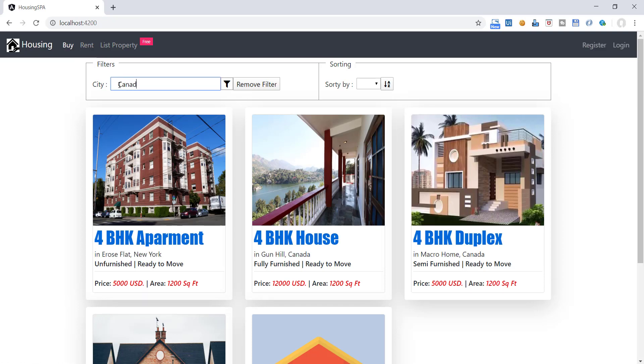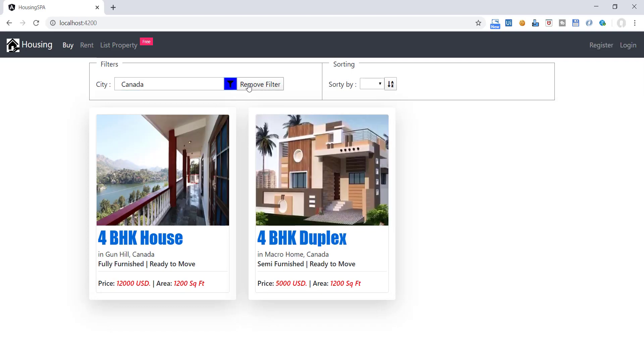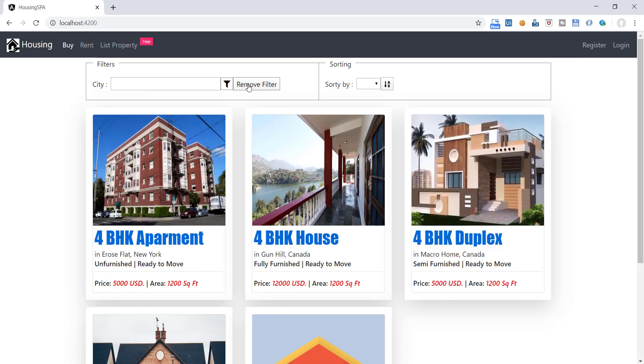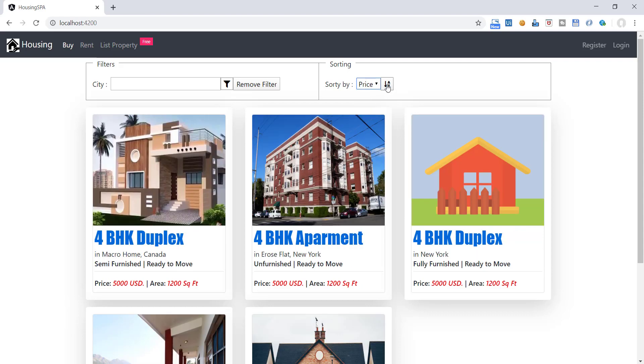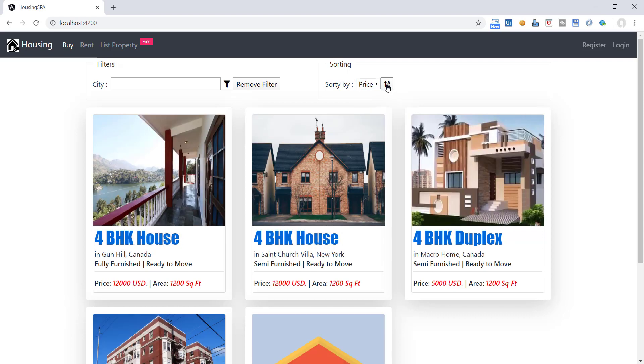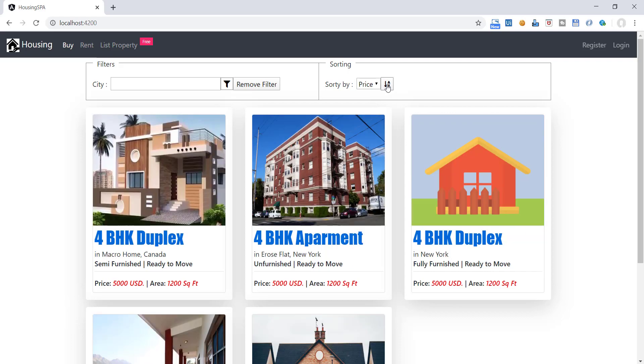We can filter the list on the base of city. We will add more filters when we progress through the course. We can sort the list on the base of city and price. This toggle button can be used to sort listing in ascending or descending order.